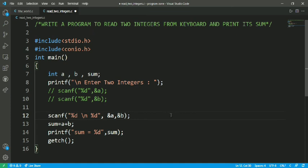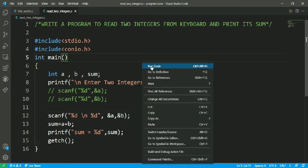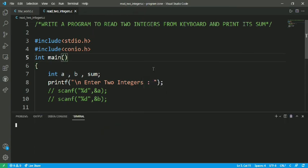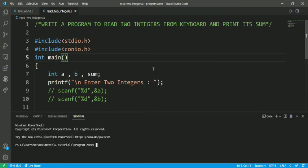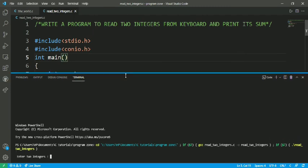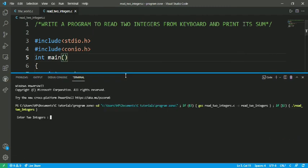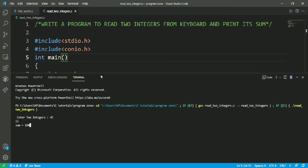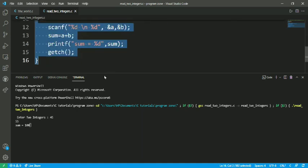So let's save and run it. I am entering 45 and 55. Yeah, see, it is returning the value - sum value is 100. So we are getting our output. Output is correct.